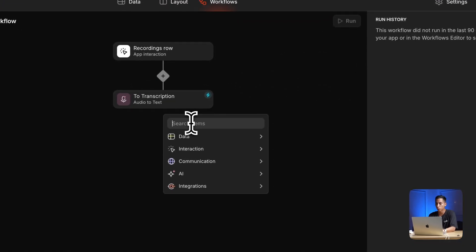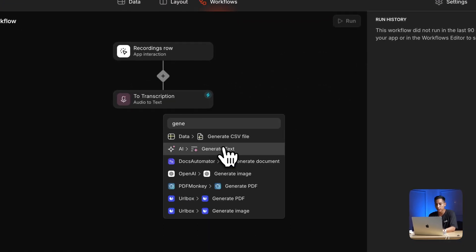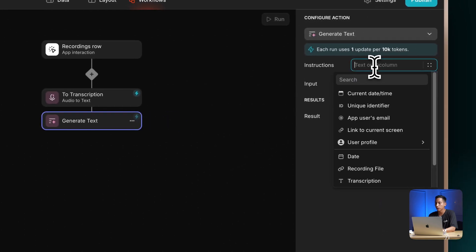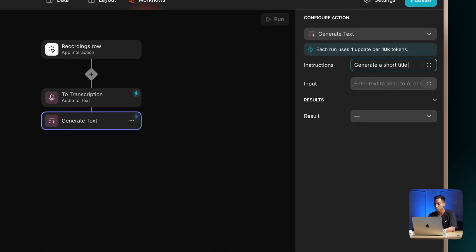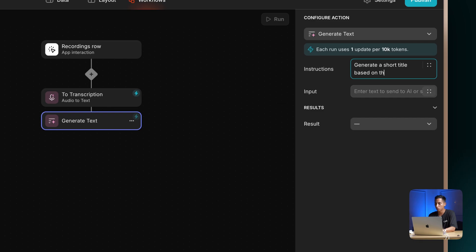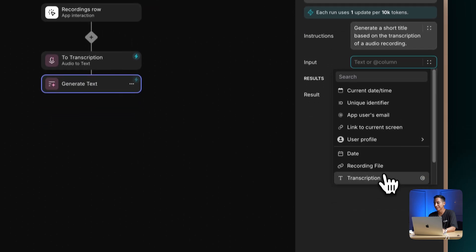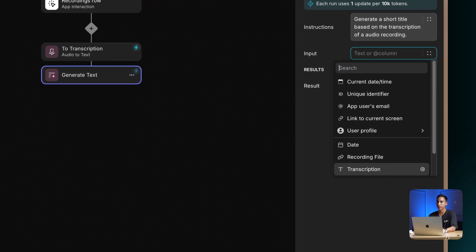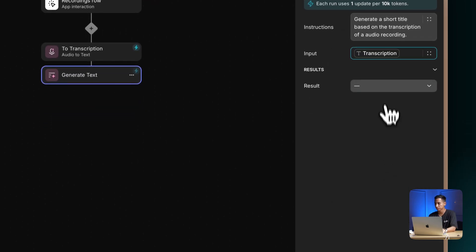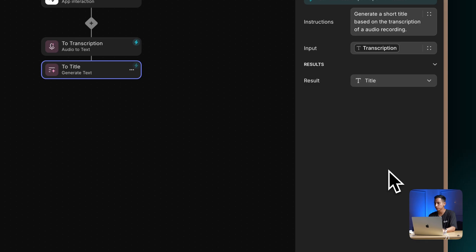The second step will be to create a short title using AI based on the content of that transcription. Let's add another action and look for generate text. I will add instructions to generate a short title based on the transcription of an audio recording — something simple like that. For the input, I'm going to select the transcription that we just generated with AI in the previous step. The result — the generated title — will be sent to the title column.